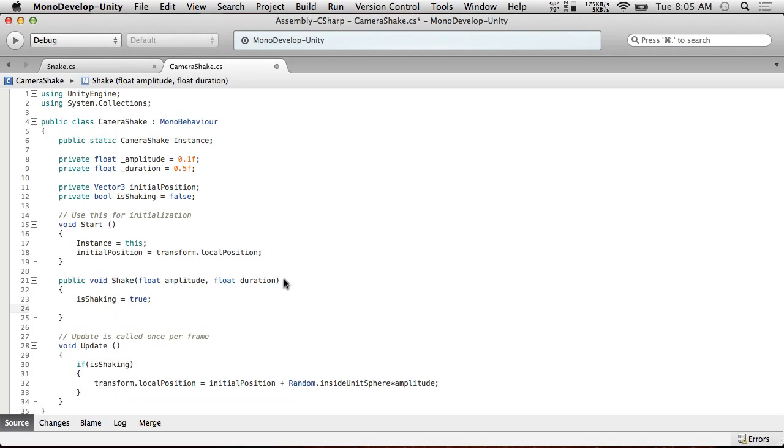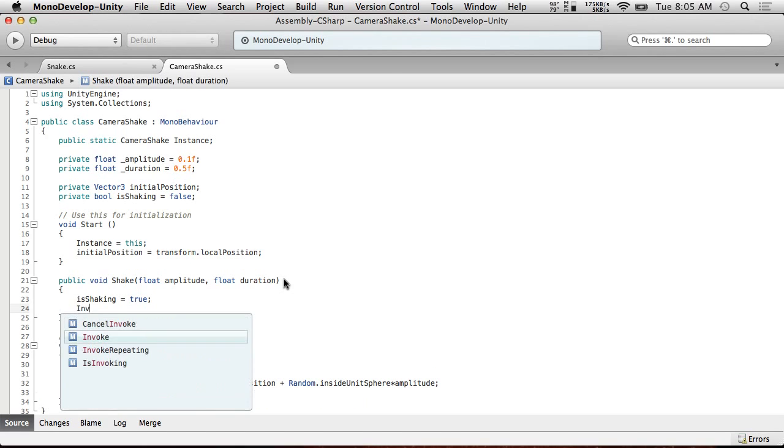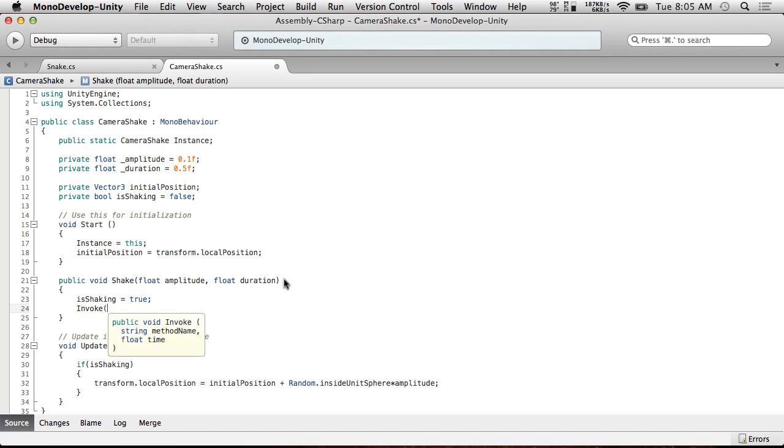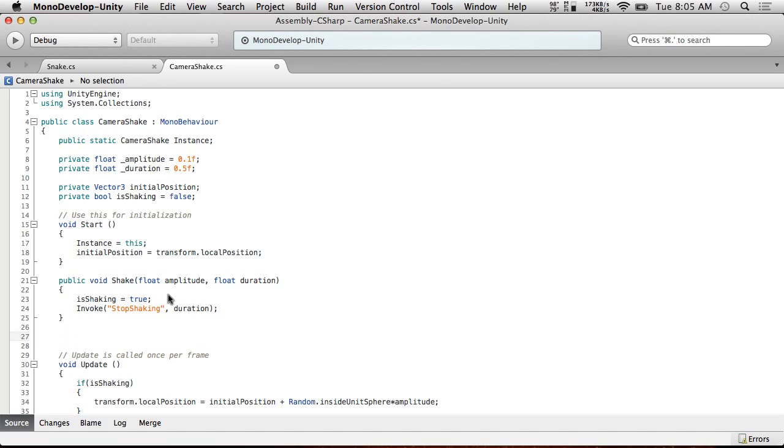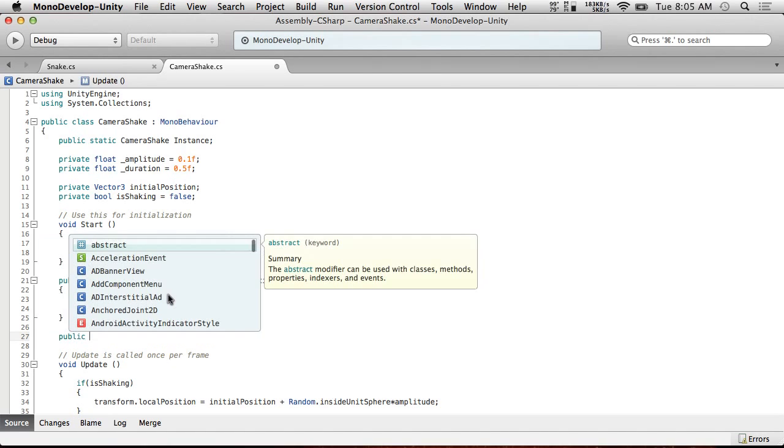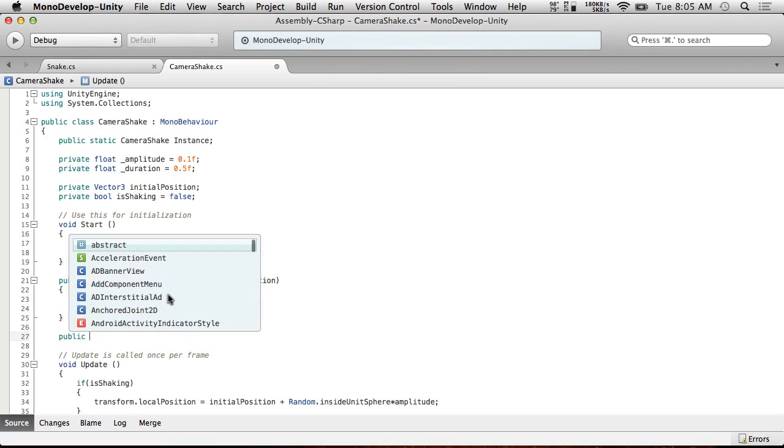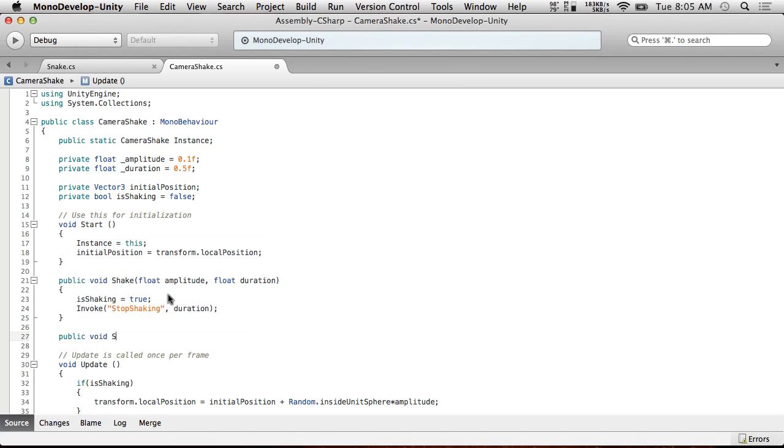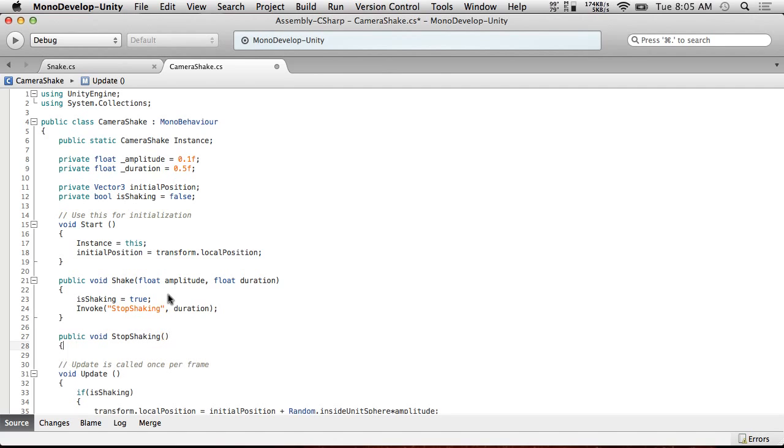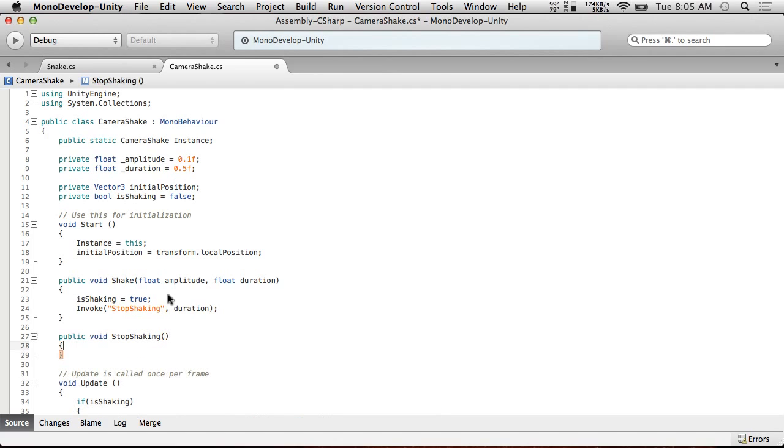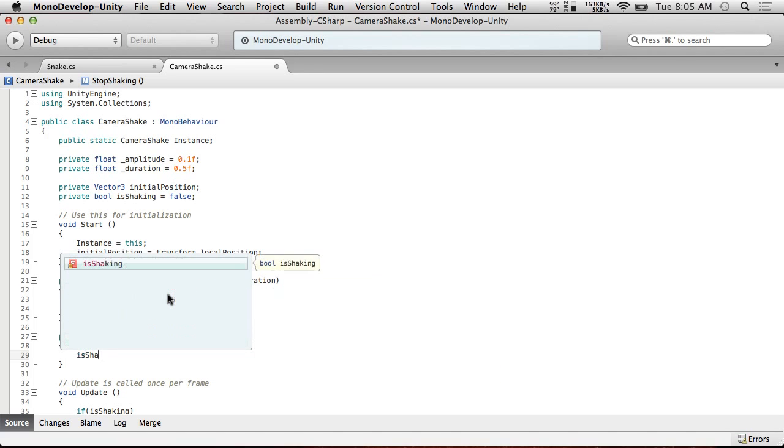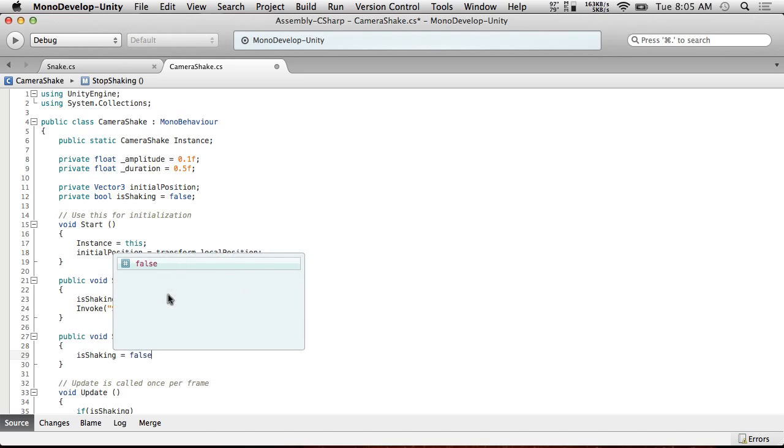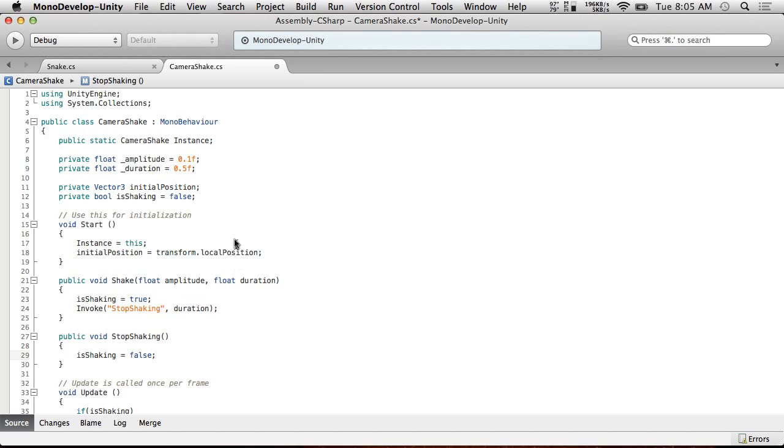And we're going to call invoke stopShaking after duration. And then we're going to create the stopShaking. So public void stopShaking. I decided to make it public this time because maybe you want to programmatically stop the shaking before it's done. And this will allow you to do that. So what we want to do is at the end of stopShaking is isShaking equals false.